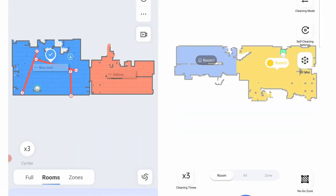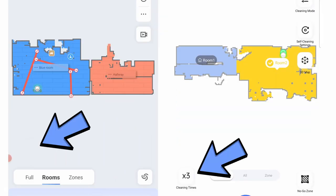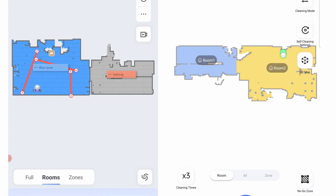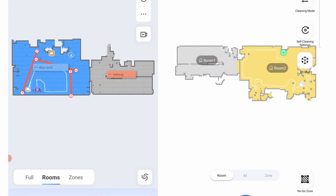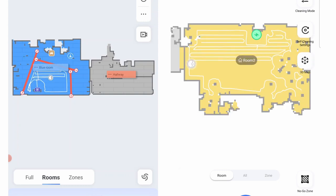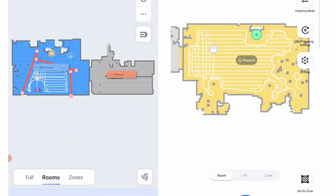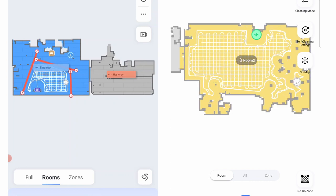Another similarity is the three-pass run, available through the selective room cleaning and zone cleaning features. Dreamy is the second brand I've tested with this feature, adding a layer of thoroughness not available with most other brands.